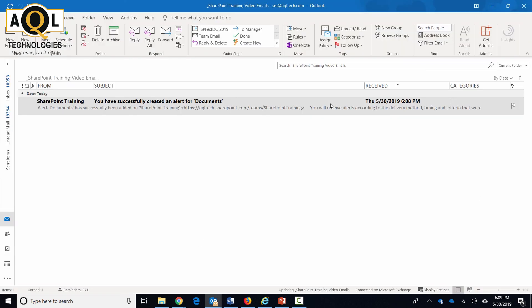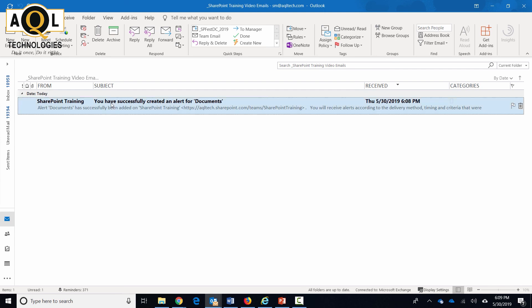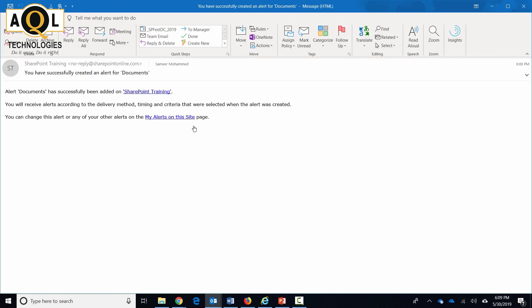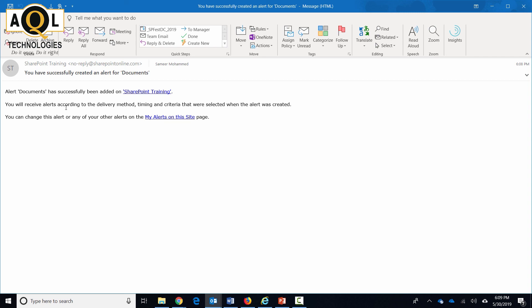Now after this alert has been created, I can go in there and, as I just showed you, manage alerts. Now let's also take a look at this email notification. As soon as an alert has been created, an email confirmation was sent out to me. The alert document has been successfully added on this document library and you will receive alerts according to the delivery method, timing, and criteria that were selected when the alert was created.